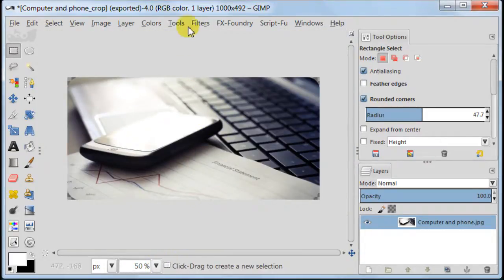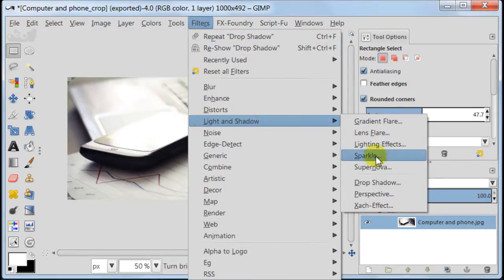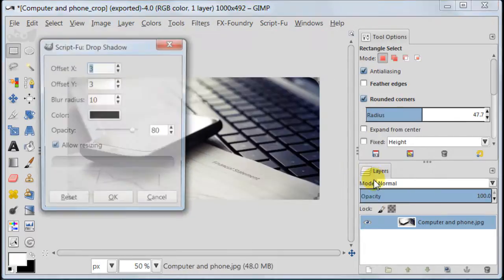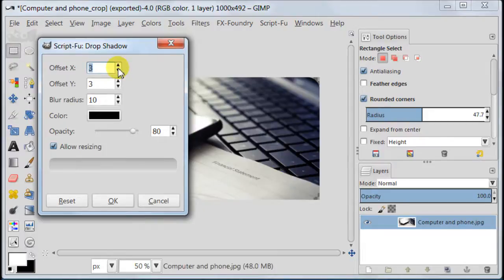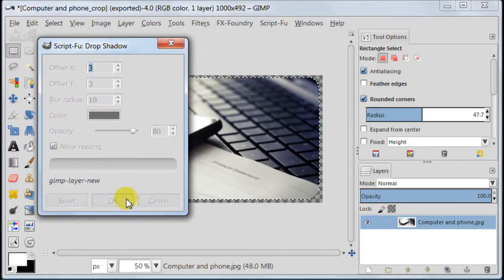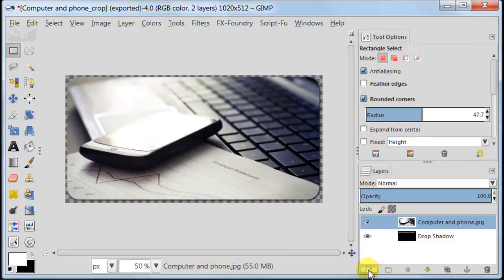It's turn for the shadow, so go to filters, light and shadow, drop shadow. My both offsets are 3 pixels, blur radius 10 and leave allow resizing clicked. We've got the shadow now and the canvas of our image has been resized.